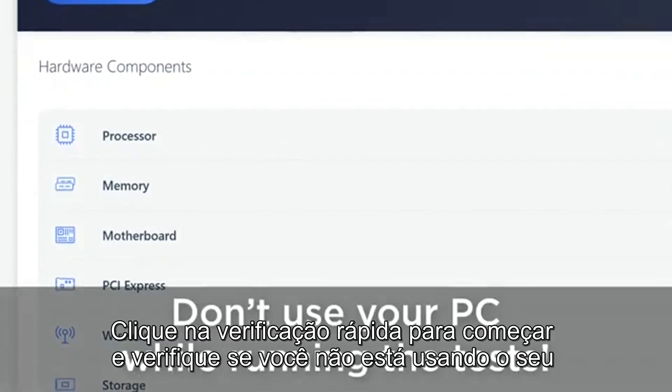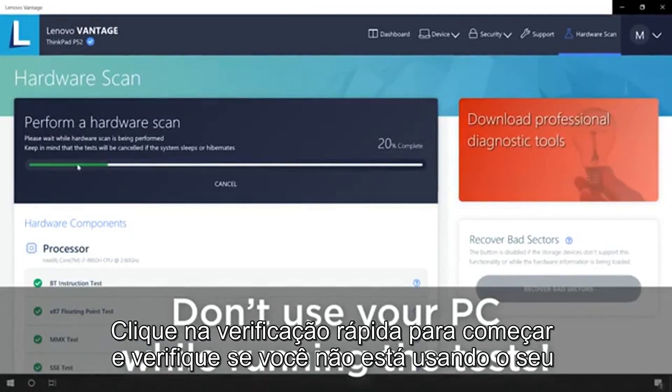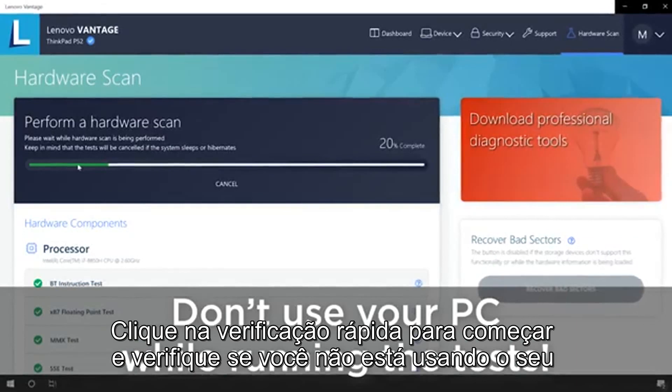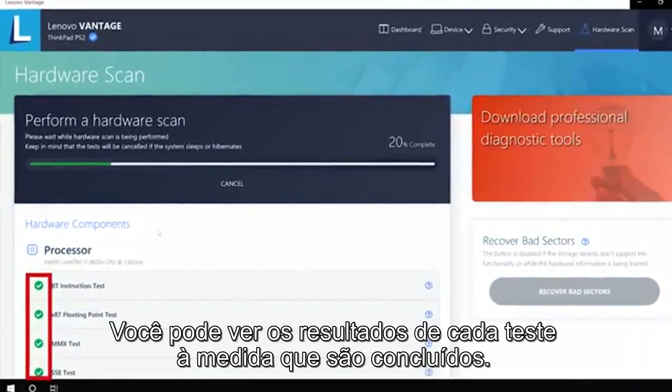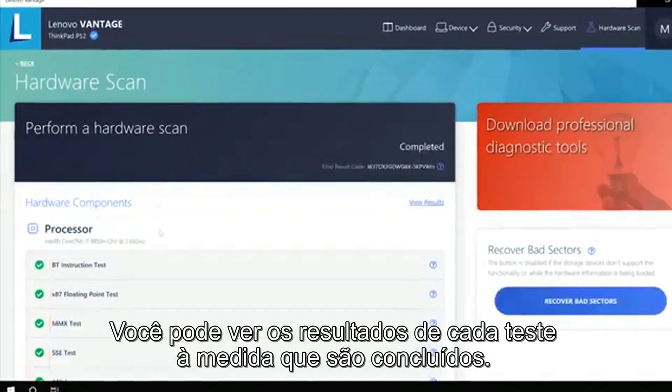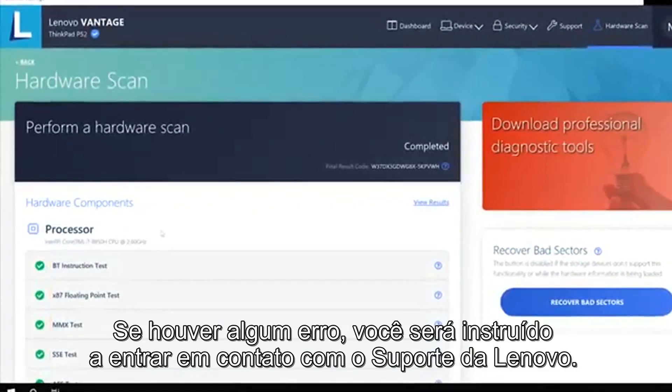Click Quick Scan to begin and make sure you are not using your PC while the tests are running. You can see the results of each test as they are completed.